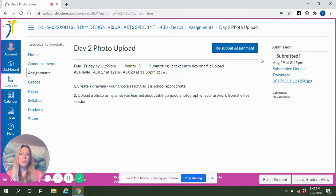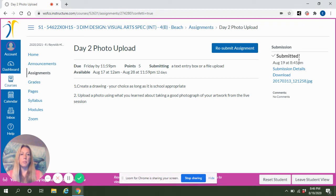If you look to the right, you'll see Submission. There is a checkmark in Submitted, so I know that I have submitted it.